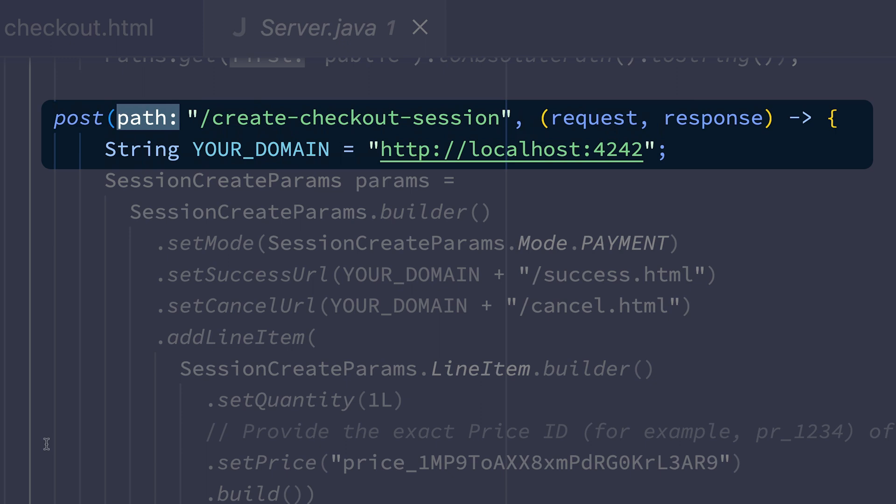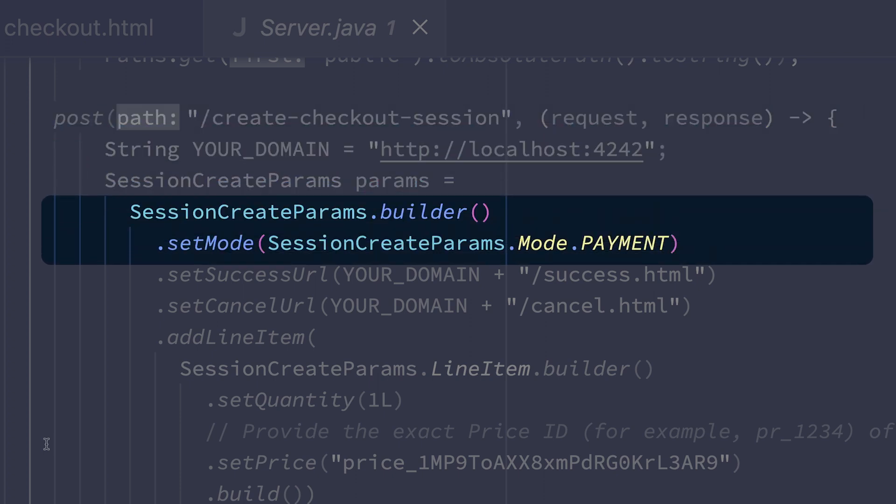Now, there's a lot of different parameters you can include when you're creating a checkout session. But for this example, we're going to keep it very simple and focus on just those required parameters.